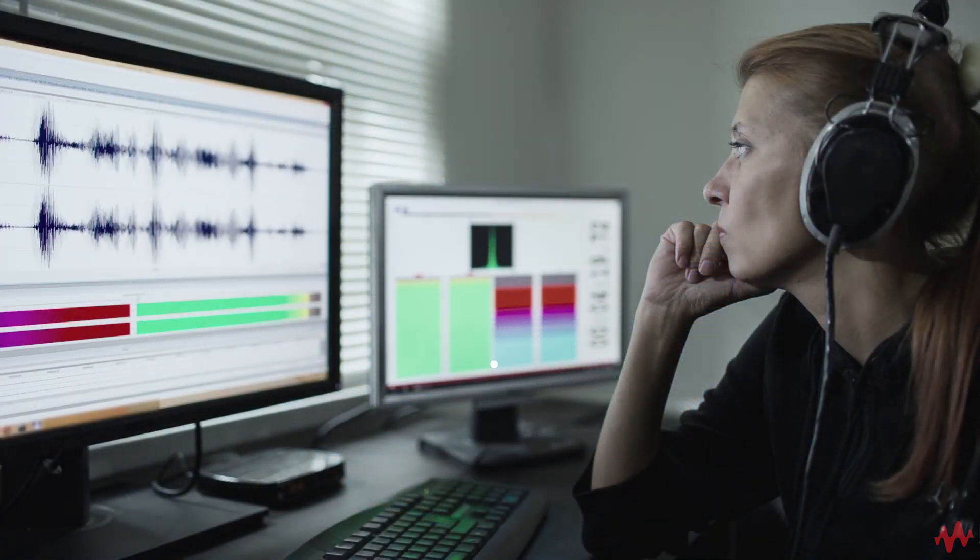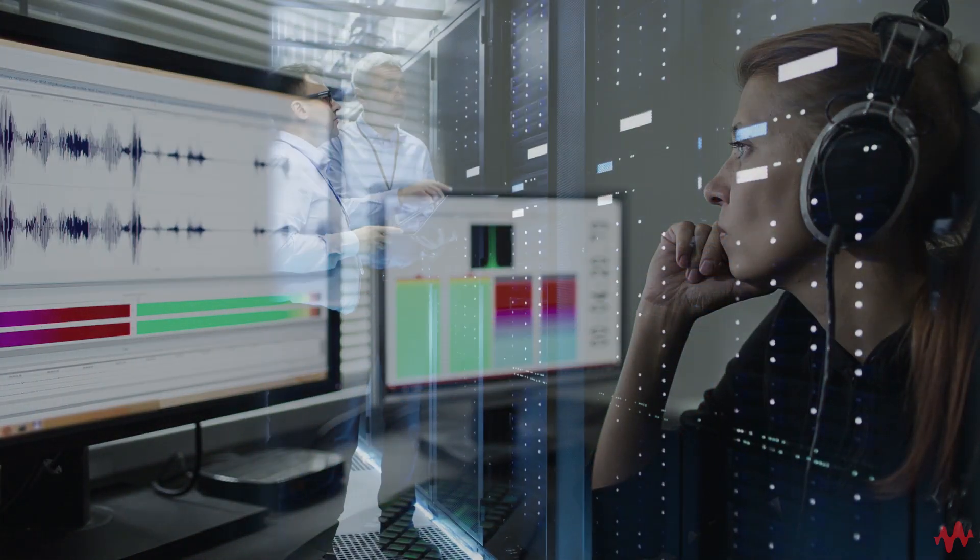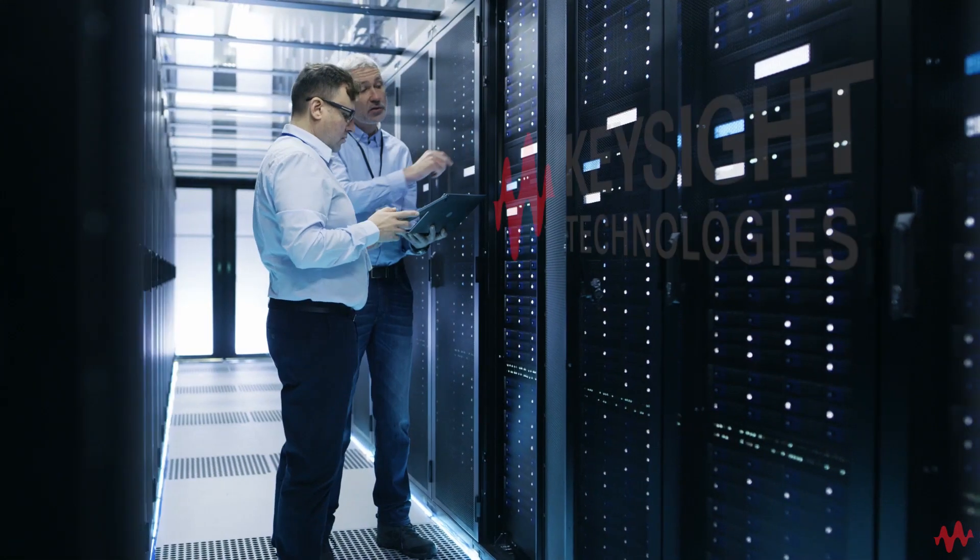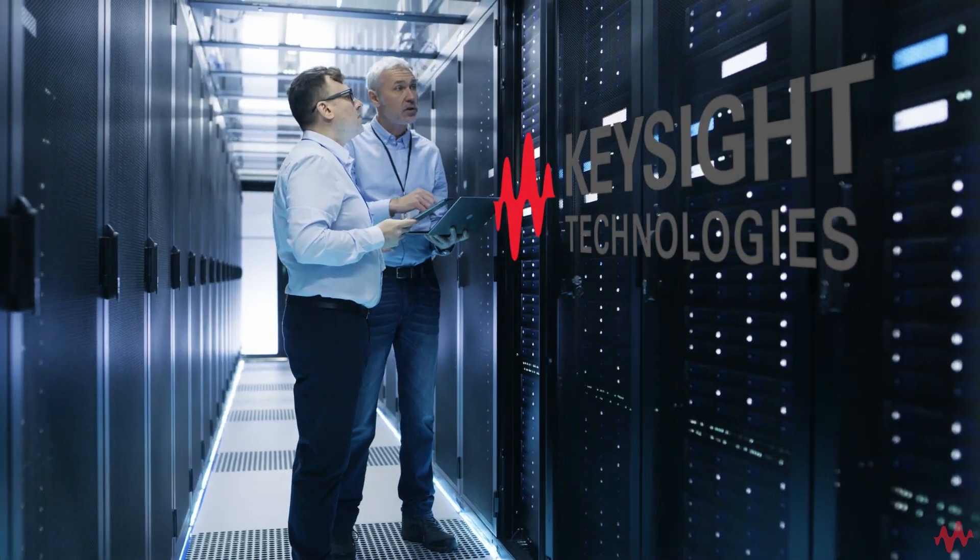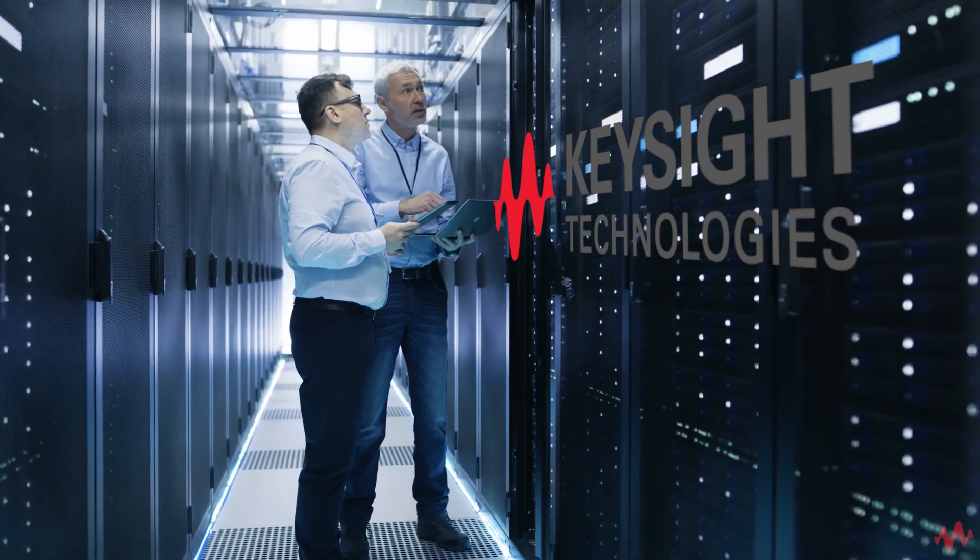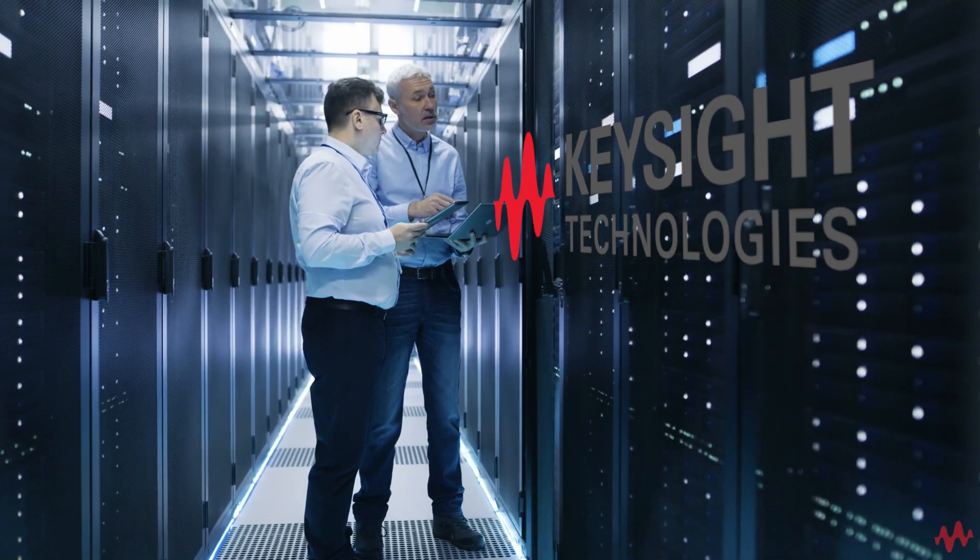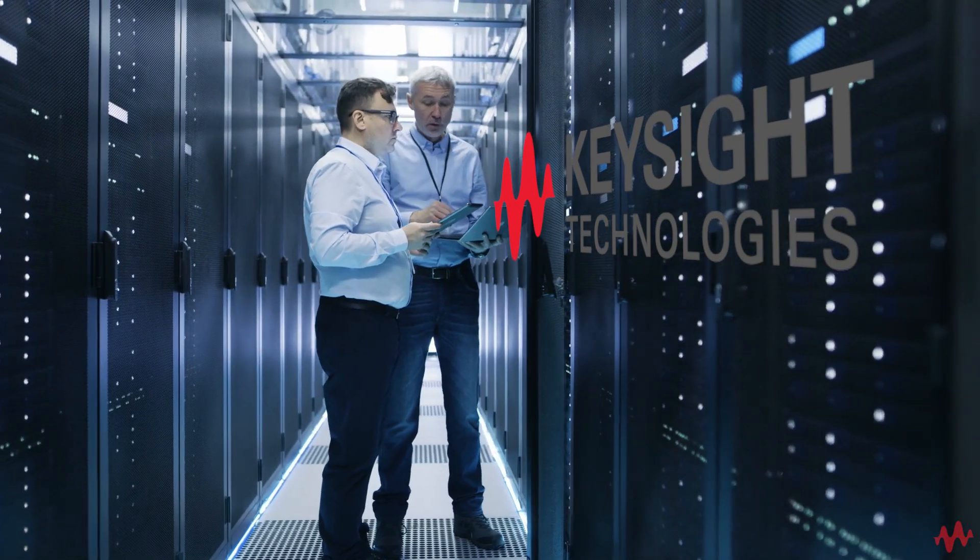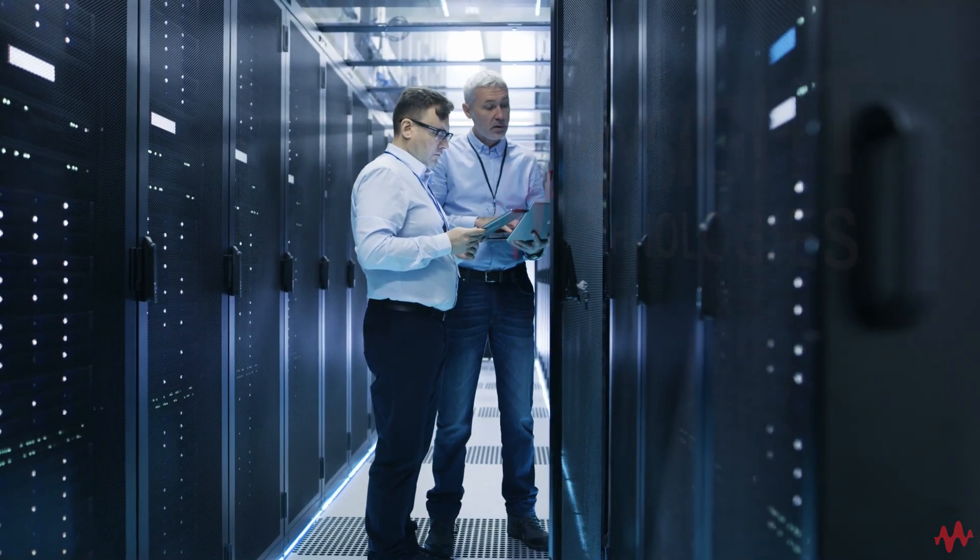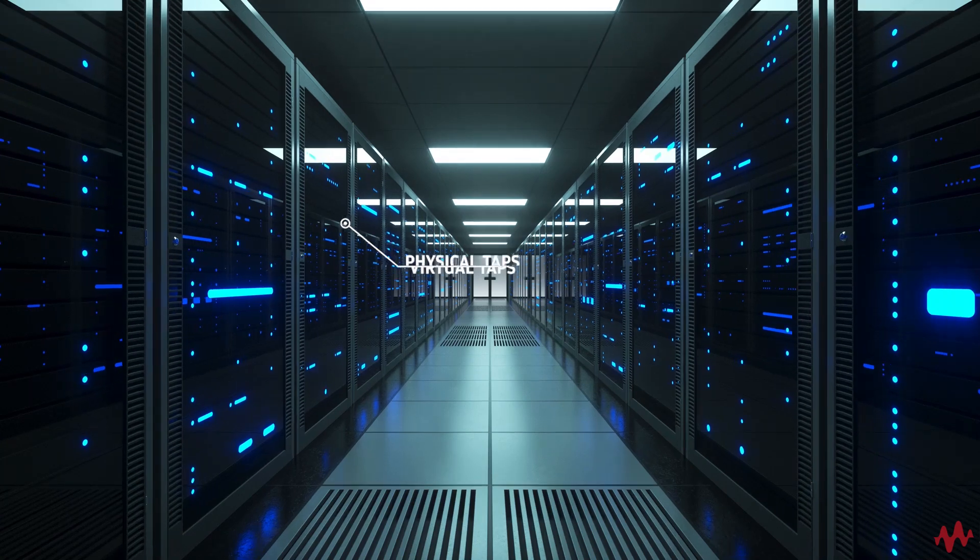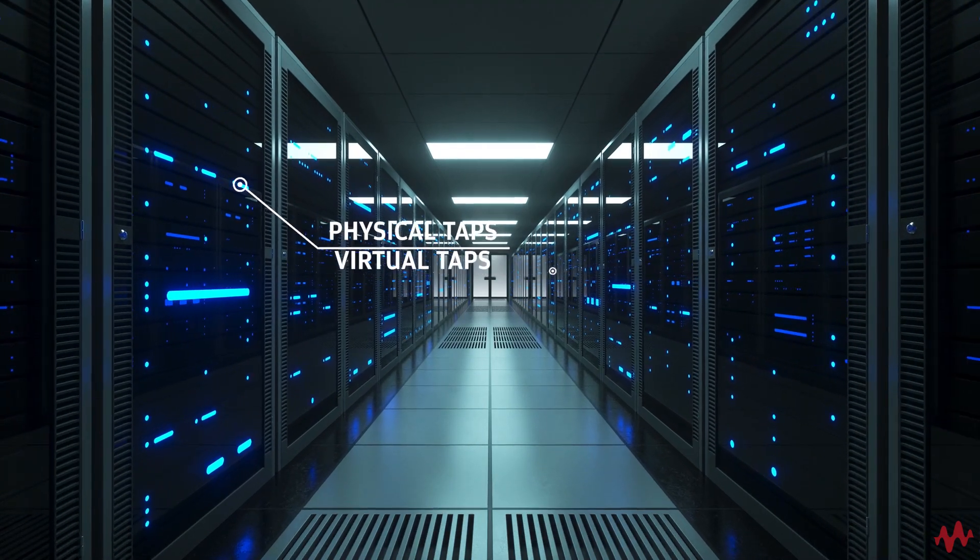The last area is the ability to perform lawfully authorized wiretapping. Let Keysight show you our advanced, efficient, and comprehensive visibility and security solutions.